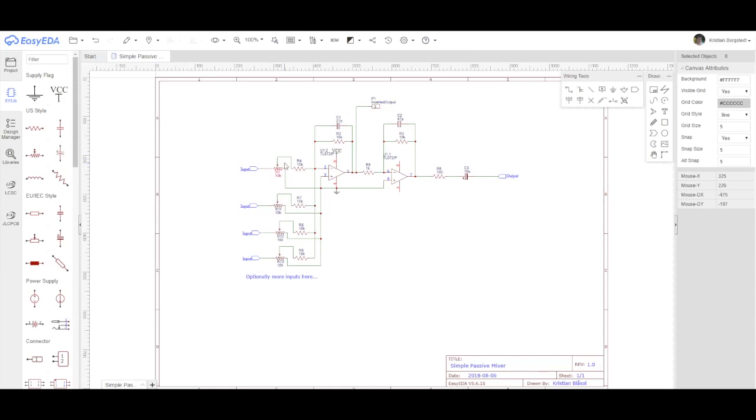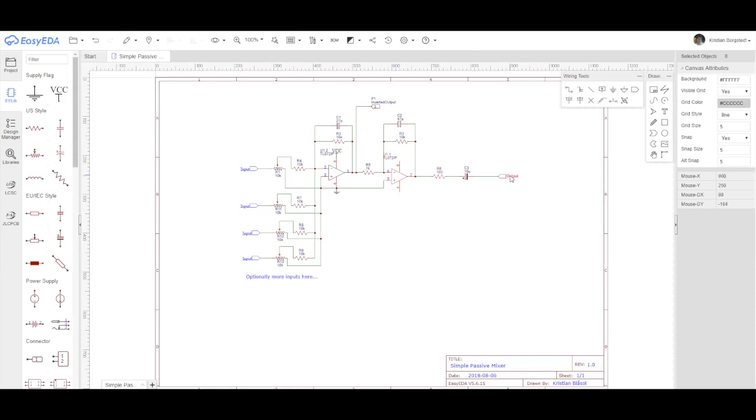So we have the inputs here with a 10k potentiometer, a 10k resistor, into a TL072 which first inverts the signal and then inverts it again back to the output and with the feedback loop here. And I also add the inverted output. Simple as that. I don't add the resistor and the capacitor on the inverted out.